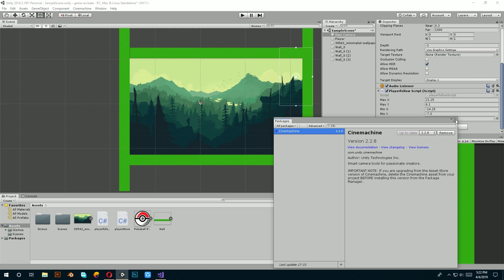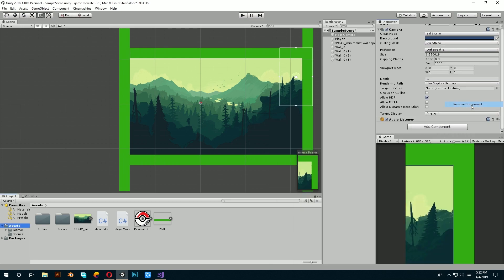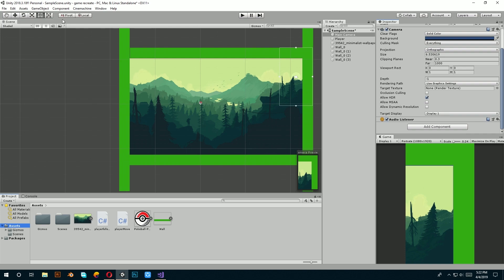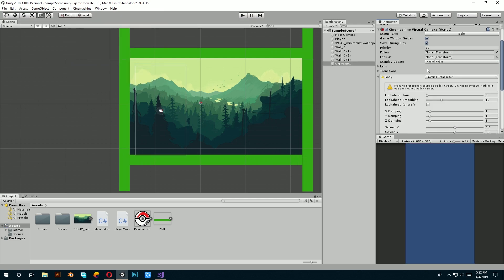first of all, remove your own code for now and at the top you will see Cinemachine. Click on it and create a 2D camera.